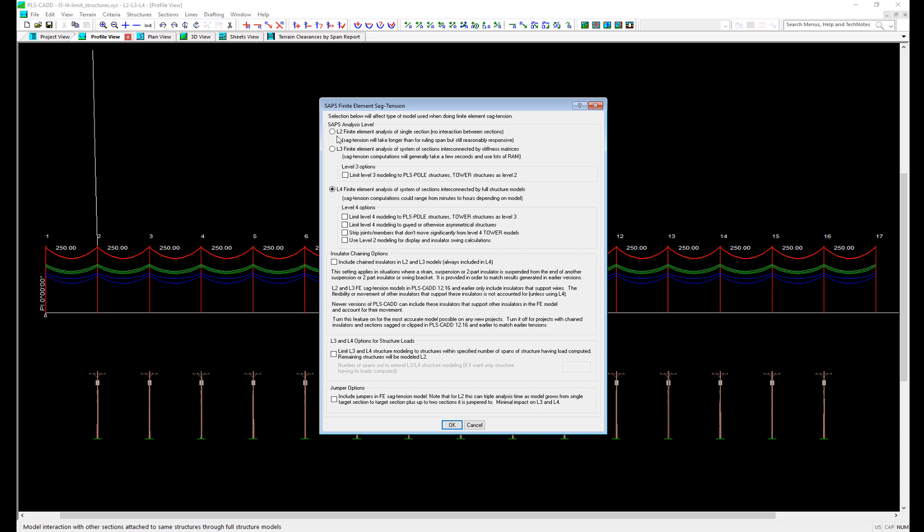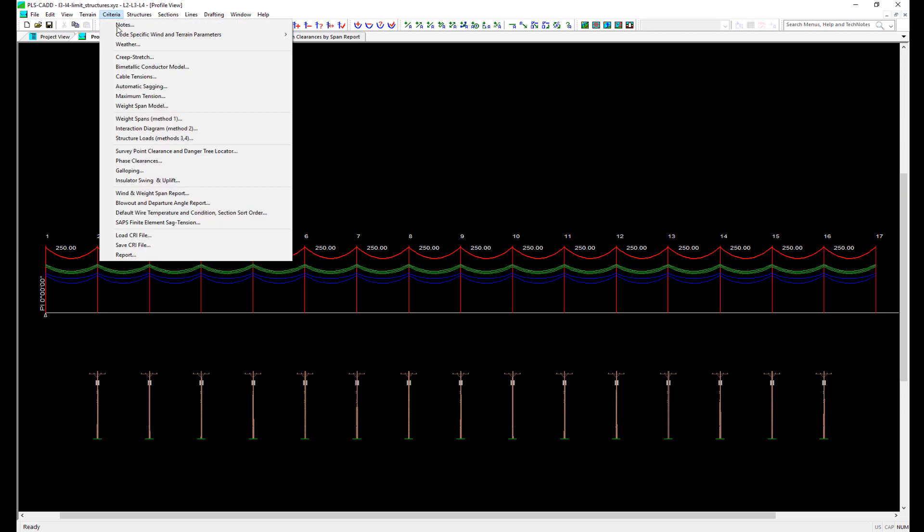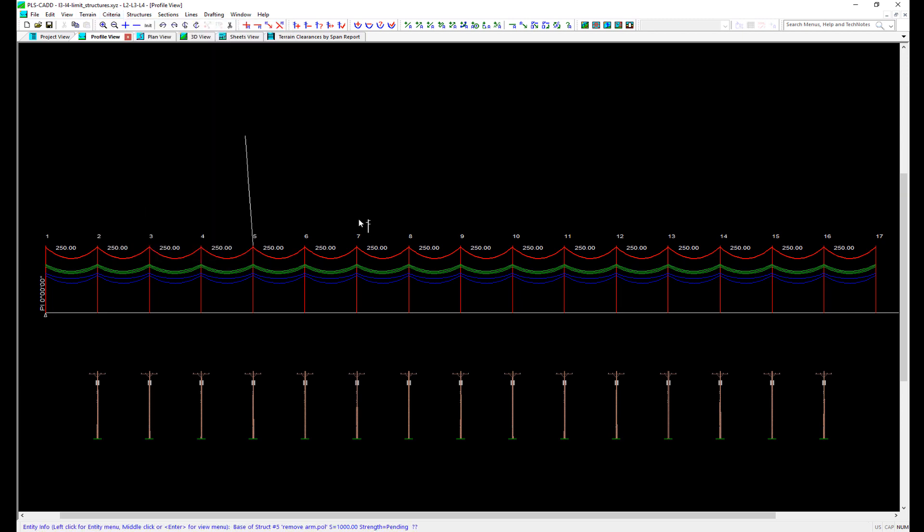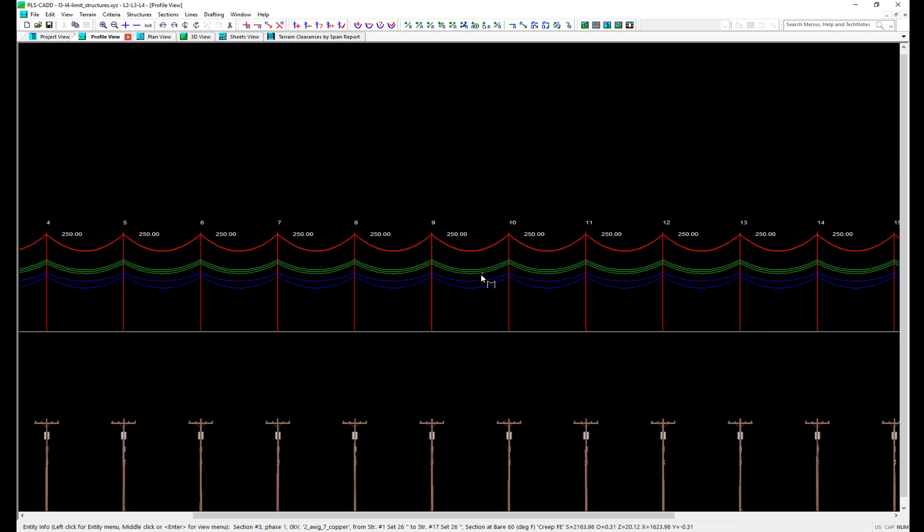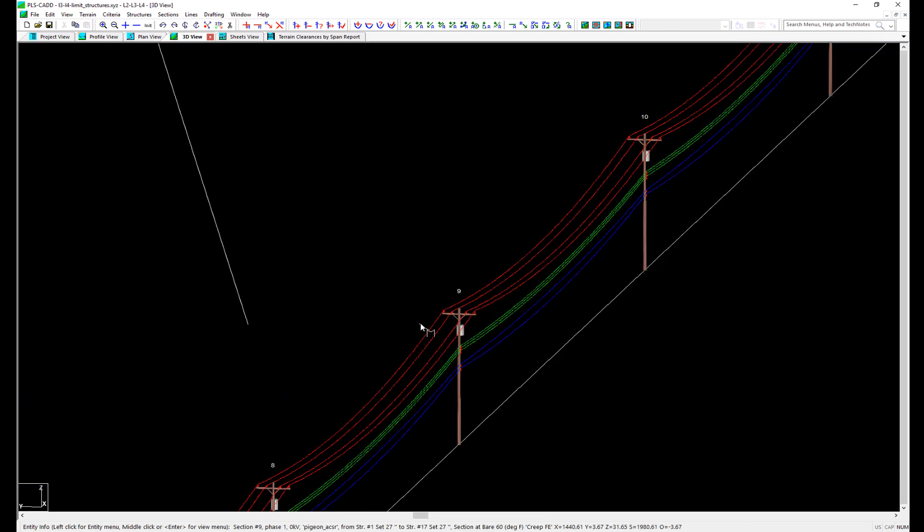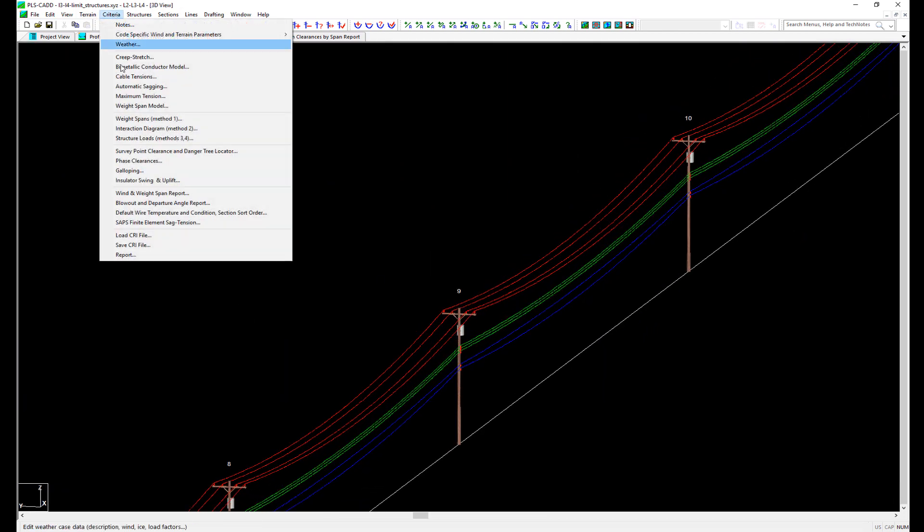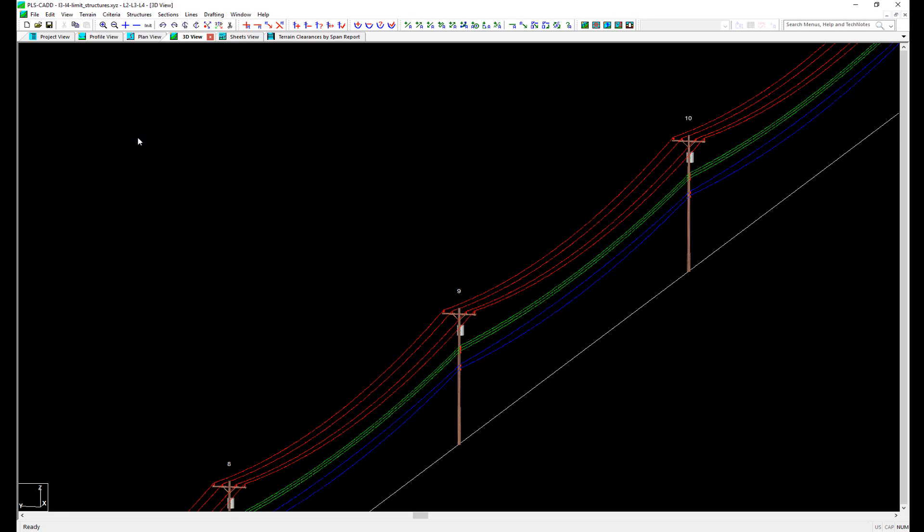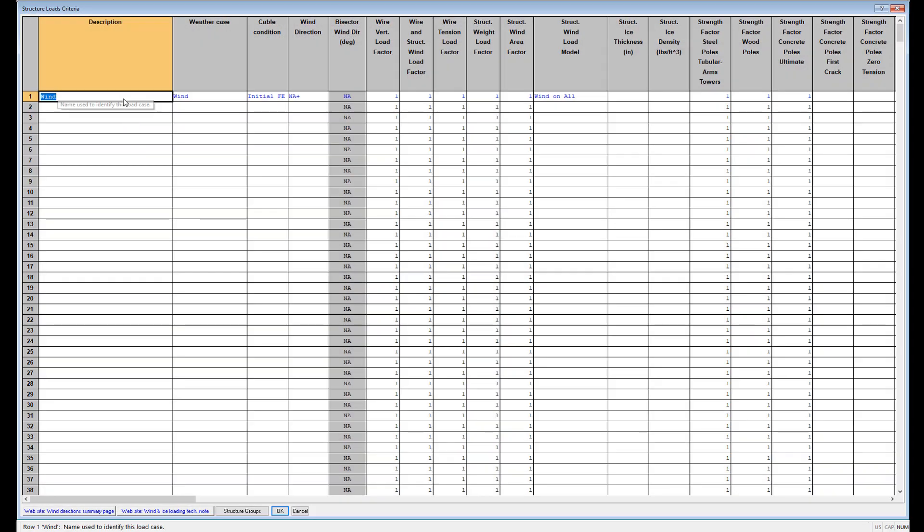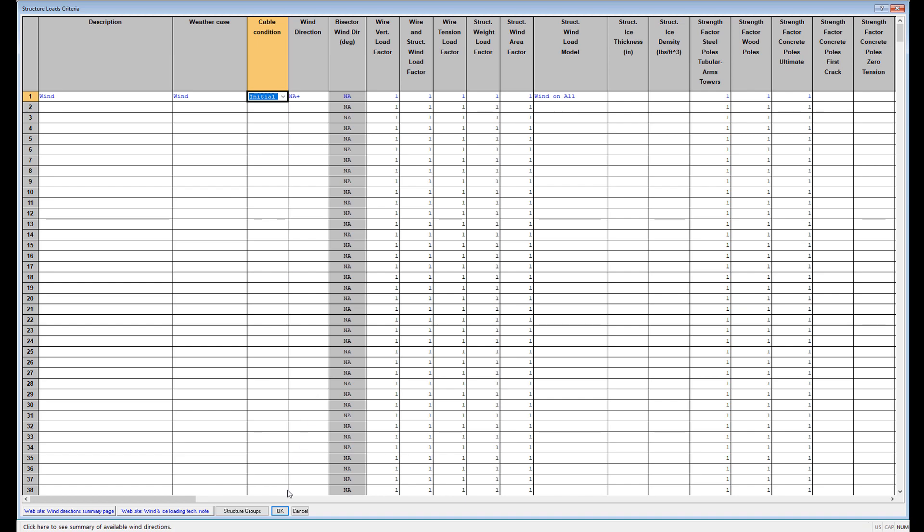Let's now take a look at a high wind load case applied to a structure in L2 and see what it looks like. We'll start by selecting L2 for our analysis mode, and you'll notice here we have a simple distribution example project with flat terrain and all equal 250-foot spans. Now let's navigate to Criteria, Structure Loads, Methods 3-4 to configure our load case. We have just one load case in the table set to a high wind weather case, and in order to display a load case, we need to select a FE cable condition here.